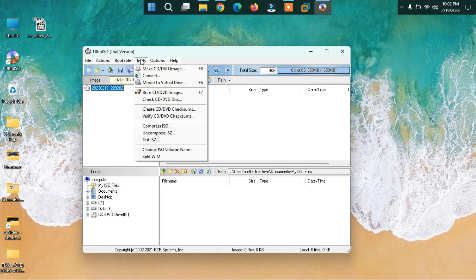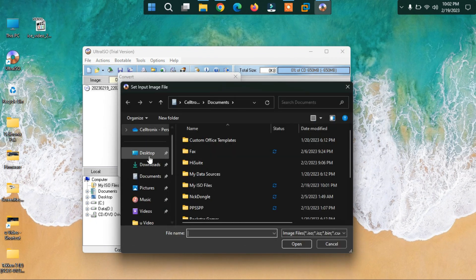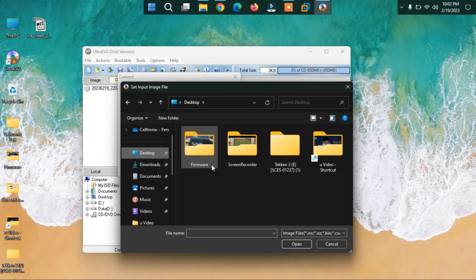Hi everyone, hope you are fine. We'll start the video. Now we will convert the bin file to something else.